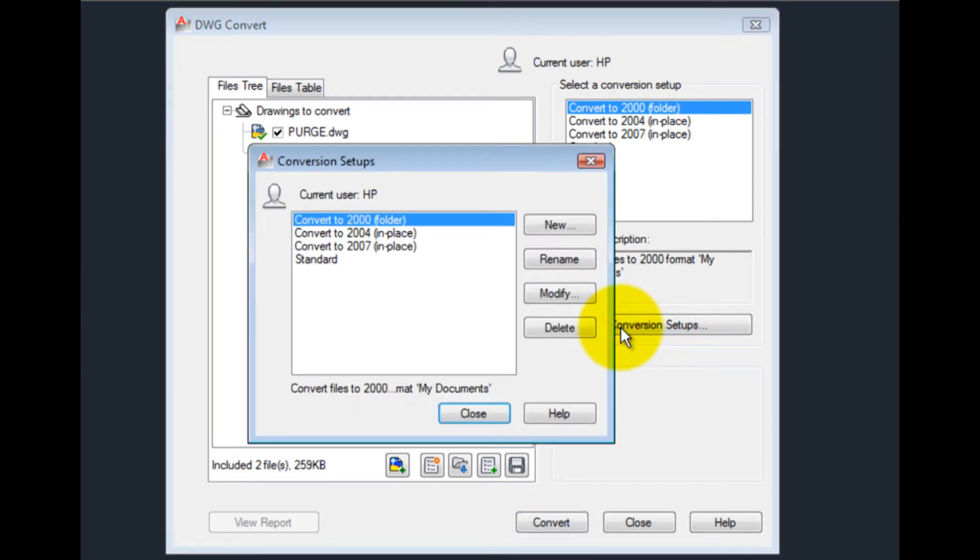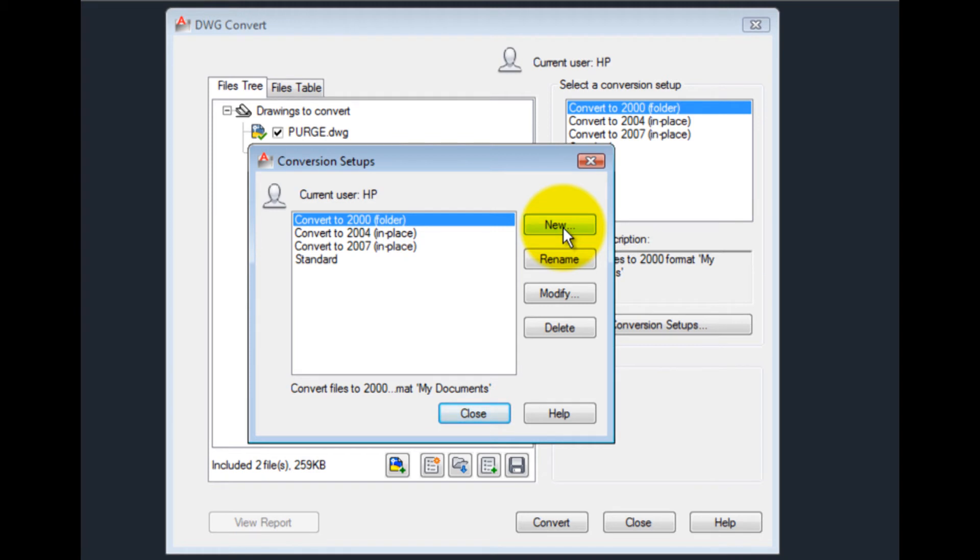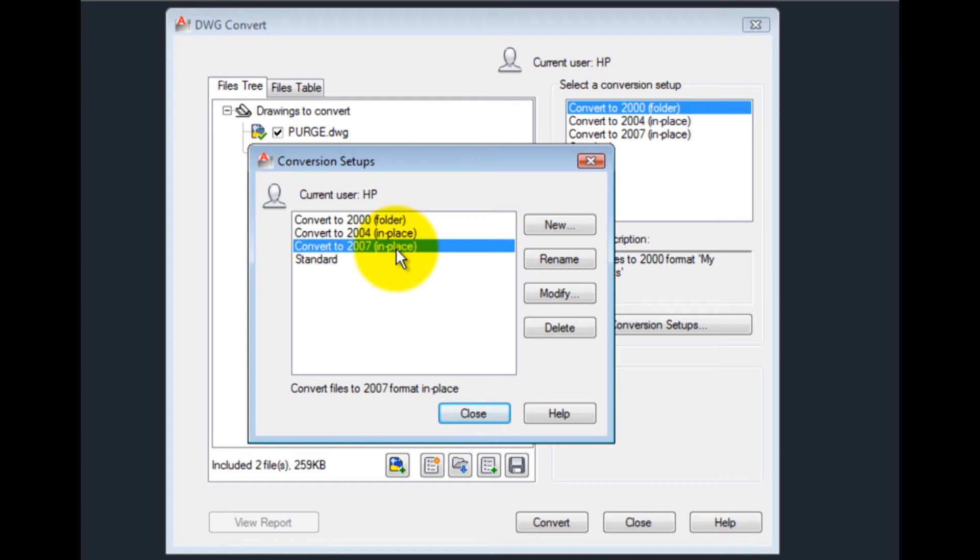AutoCAD displays a list of conversion setups. To create a new conversion setup, click the New button. To modify an existing conversion setup, choose it in the list on the left, and then click the Modify button.